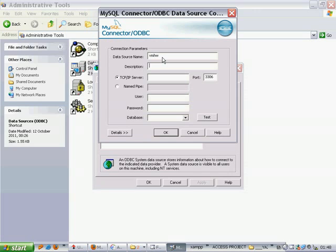When you open the application, the application will seek VMHW data source name and then this data source will connect with any database you will put here.